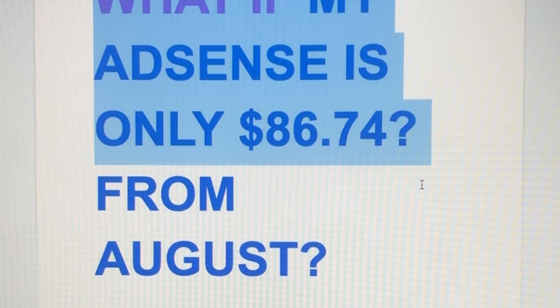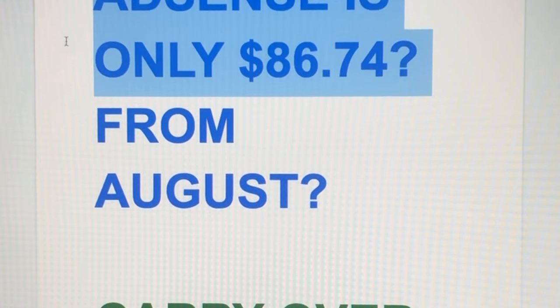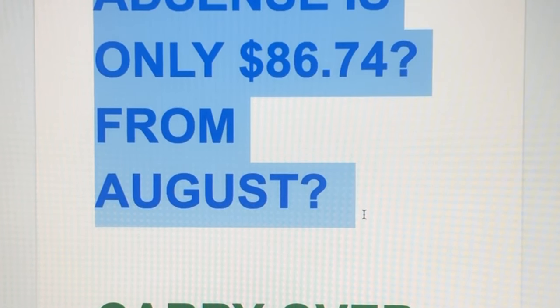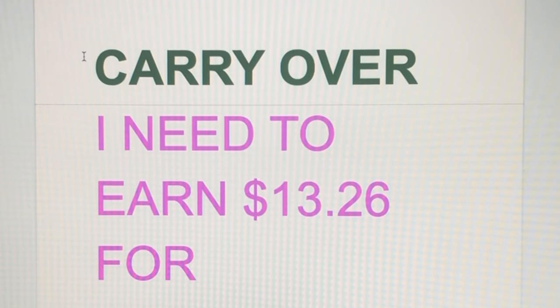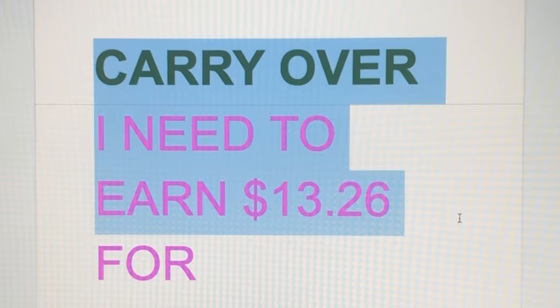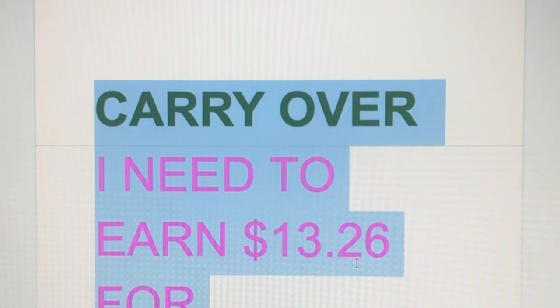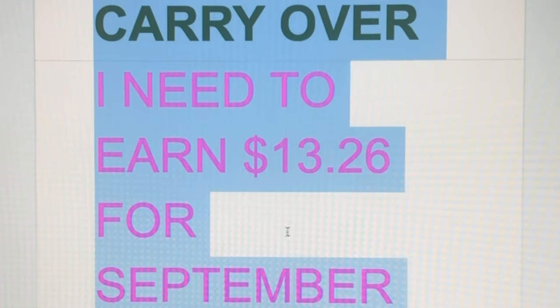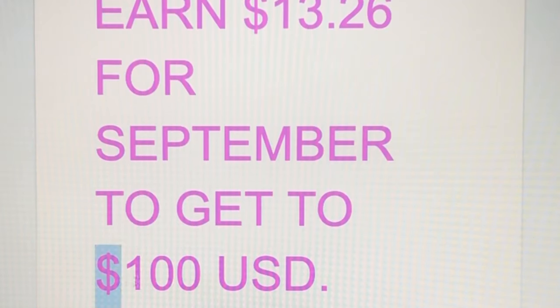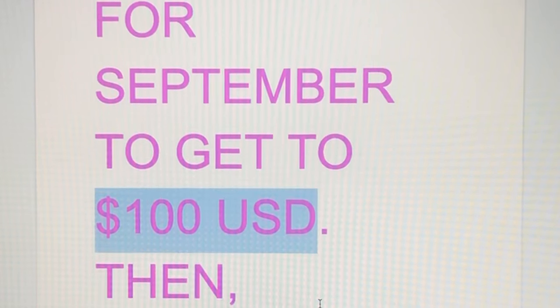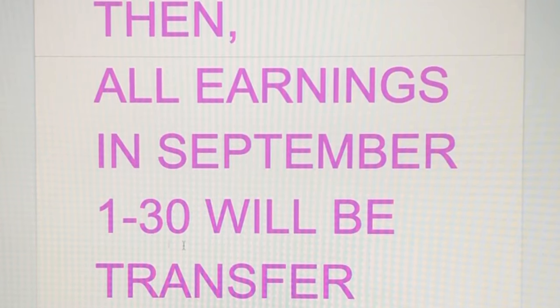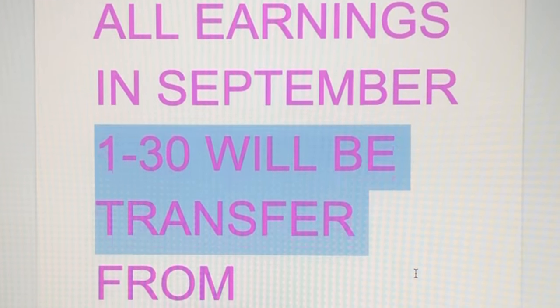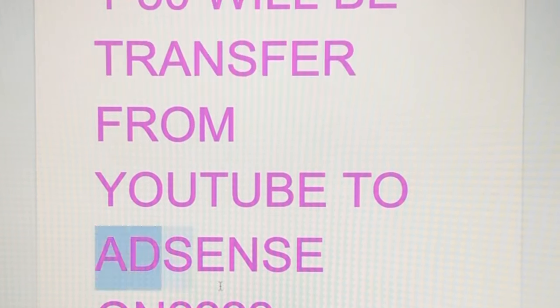Then I won't get my revenue this coming 21st because that's what I've earned from the whole of August, $86.74. That will become a carry over for next month. I need to earn $13.26 for September to get $100.